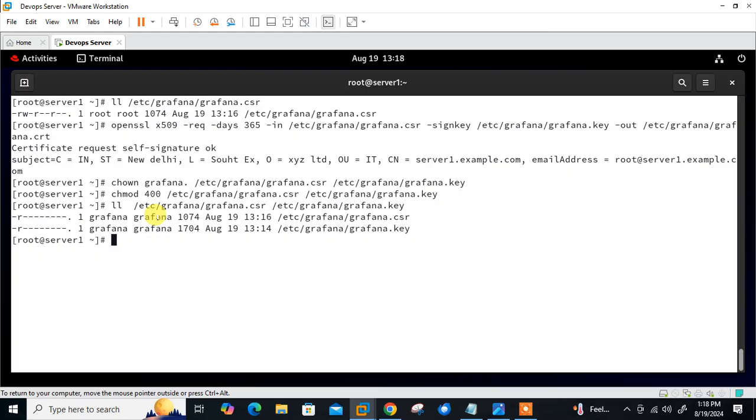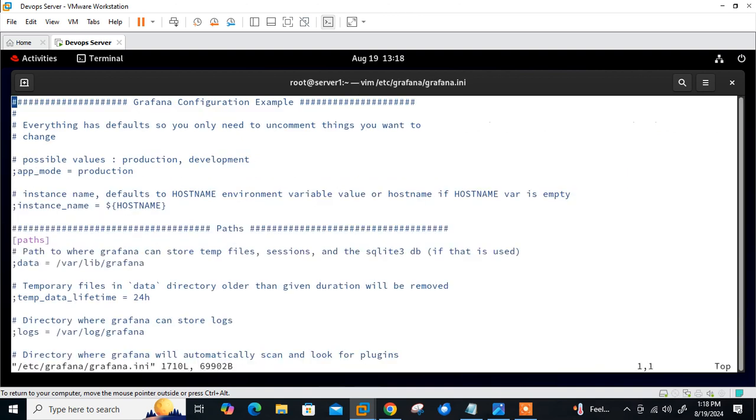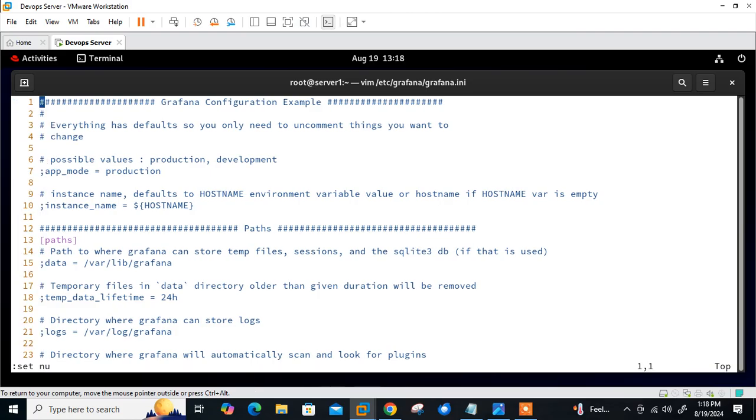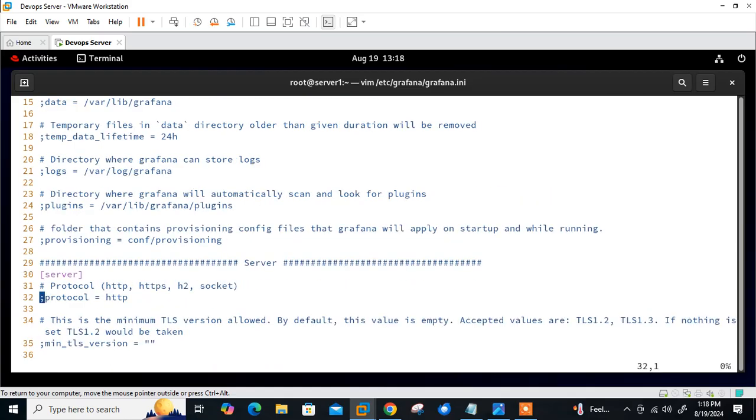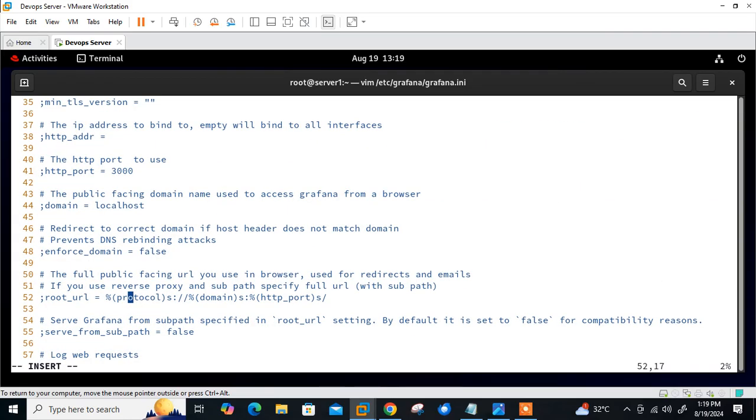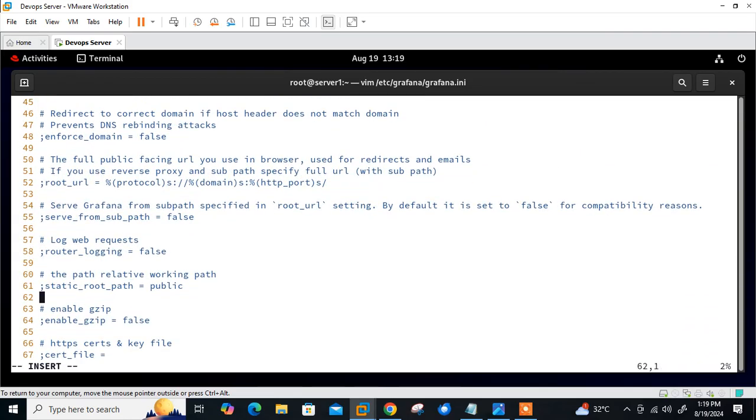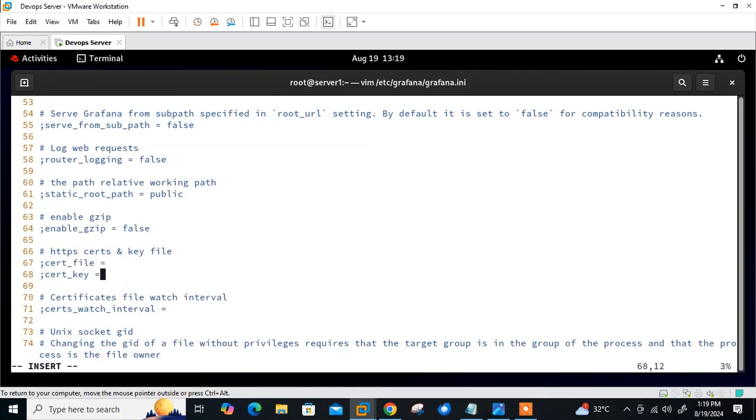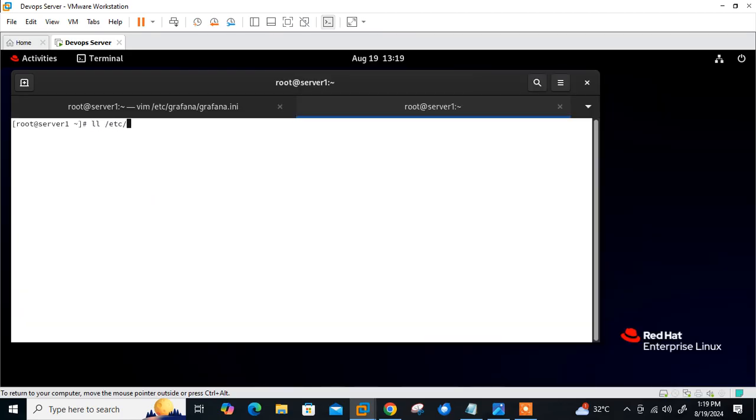Now move to the next step which is to configure the grafana.ini file. We need to modify the grafana.ini file and modify some fields to update Grafana about these new changes that we are going to access Grafana using HTTPS. First of all, I need to modify the protocol on line 32 from HTTP to HTTPS.